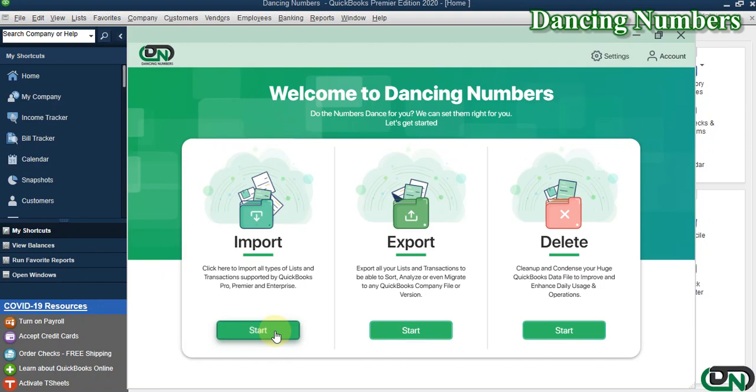Welcome to Dancing Numbers. My name is Kumar and I'm going to show you how to connect Dancing Numbers with QuickBooks Desktop in a few easy steps. Let's start by clicking on Import, Export, or Delete - any of the options for the first time connection. I'm going to click on Start for Import.